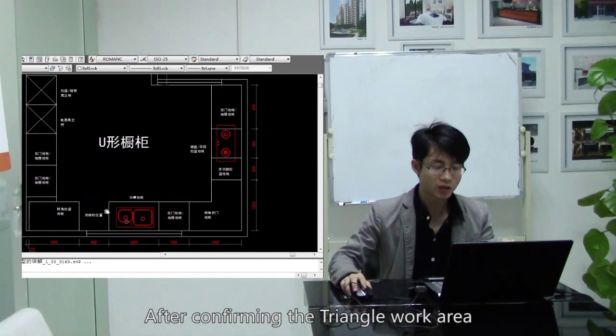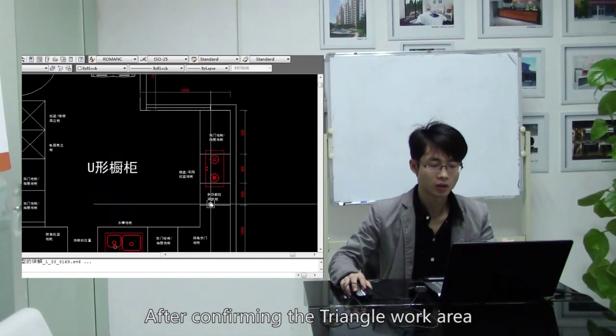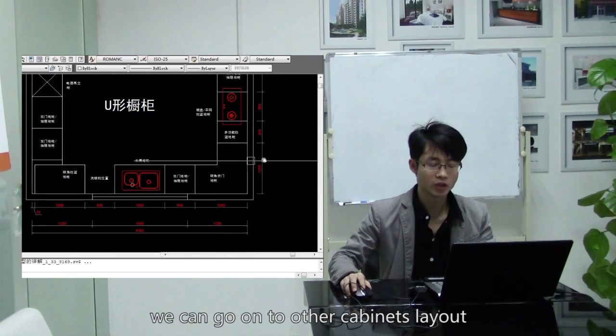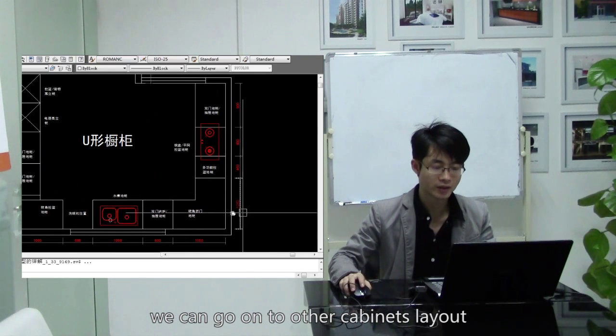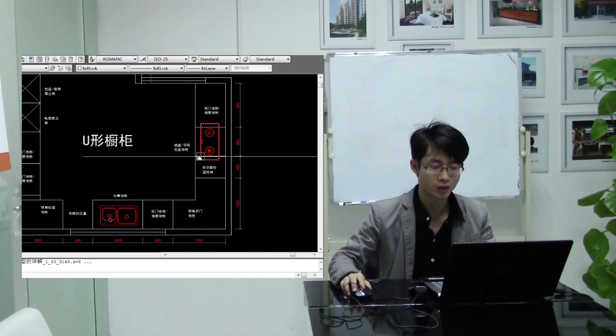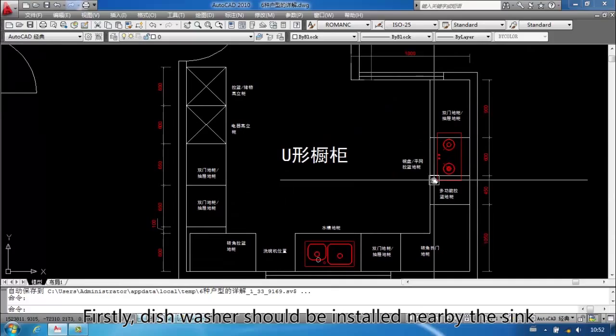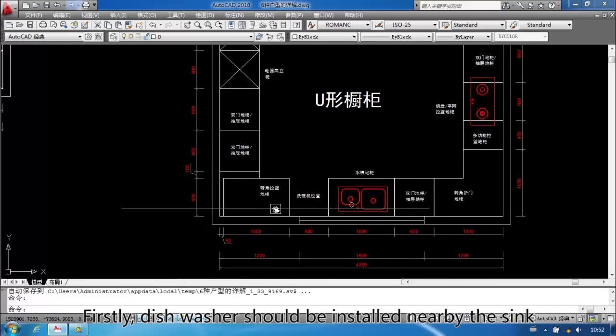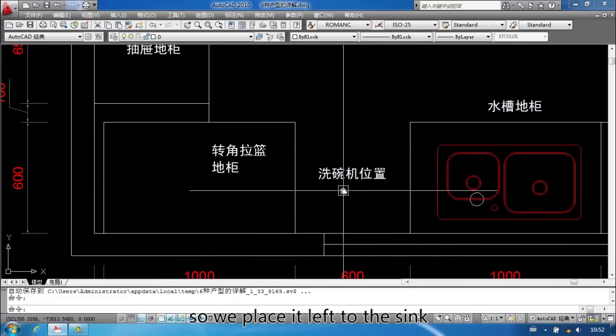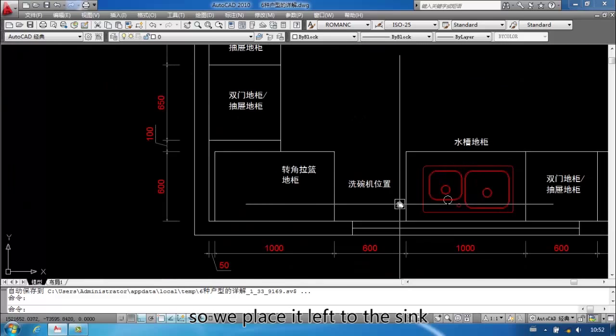After confirming the triangle work area, we can go on to other cabinets' layout. Firstly, the dishwasher should be installed nearby the sink, so we place it left to the sink.